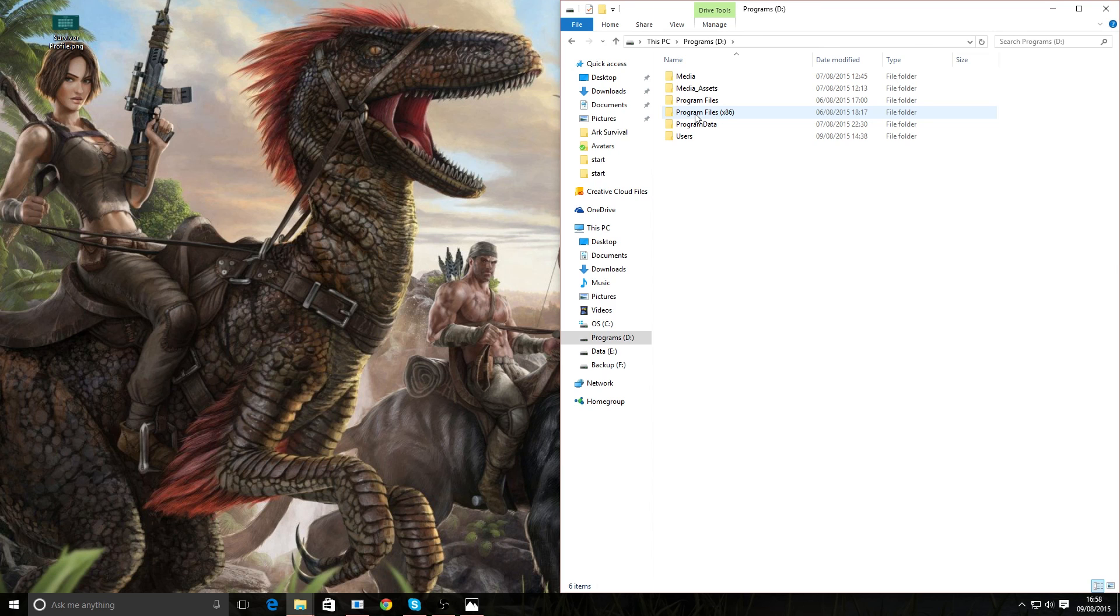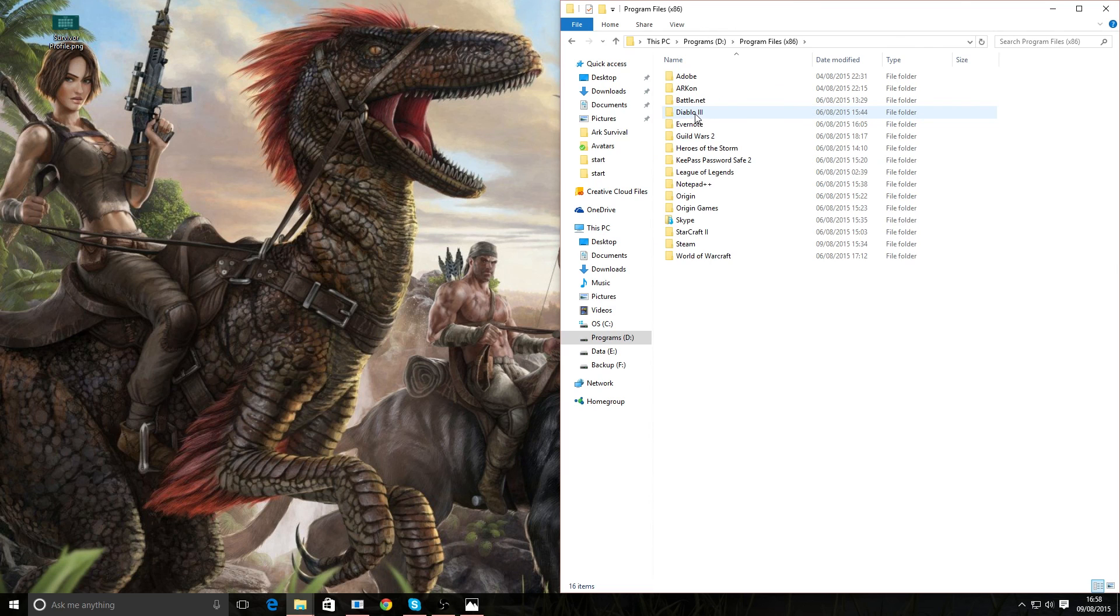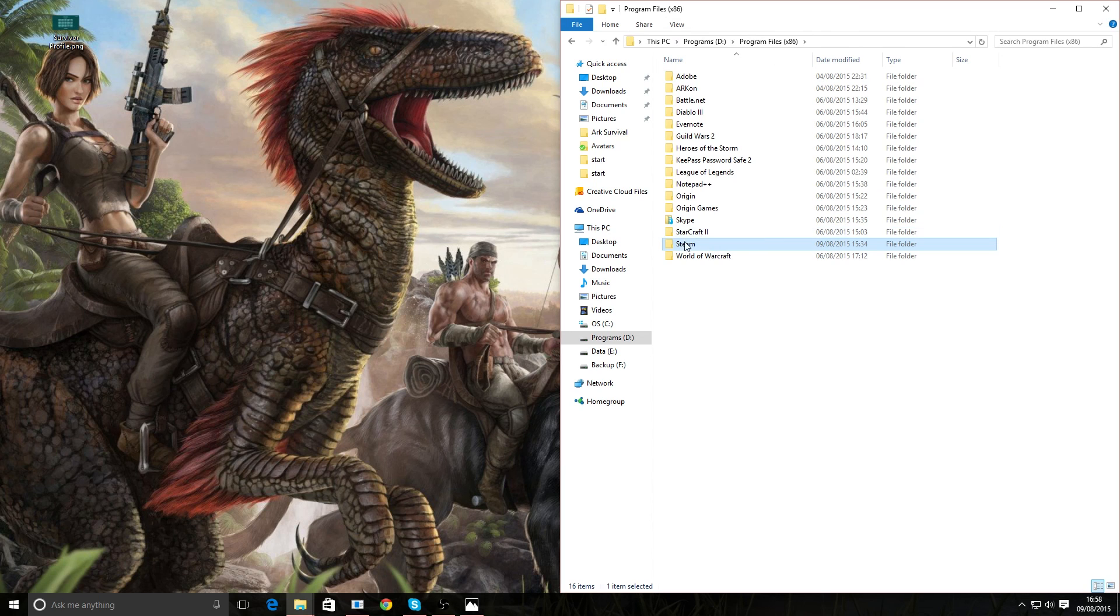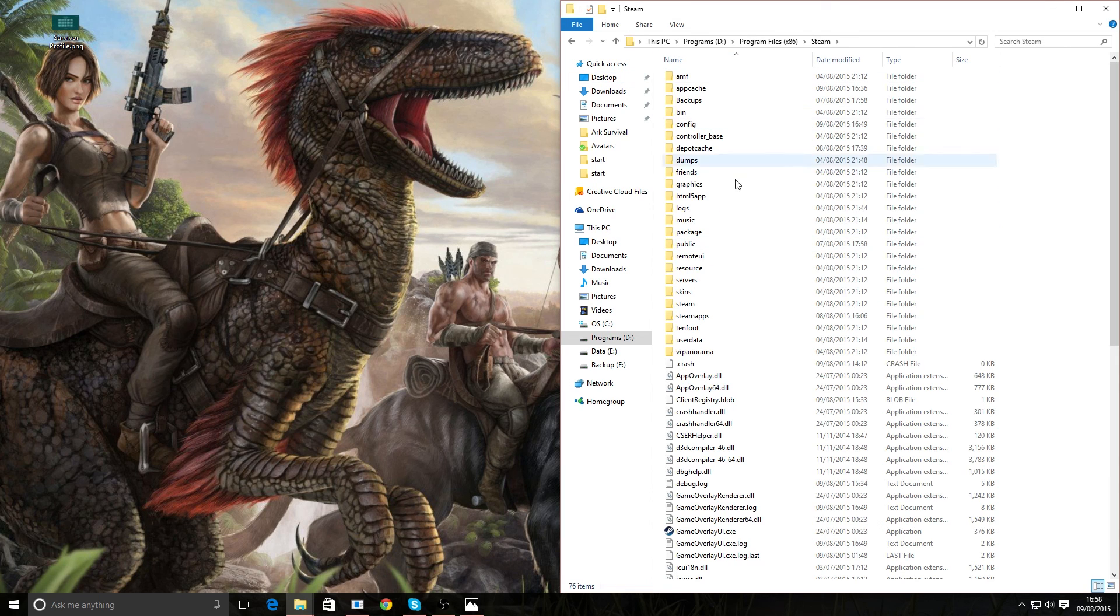Now, I happen to store my Steam on my D Drive. So you want to go into wherever you store your Steam, wherever you've done that. My Steam installation is on my D Drive under Program Files. So there's Steam, go into that.